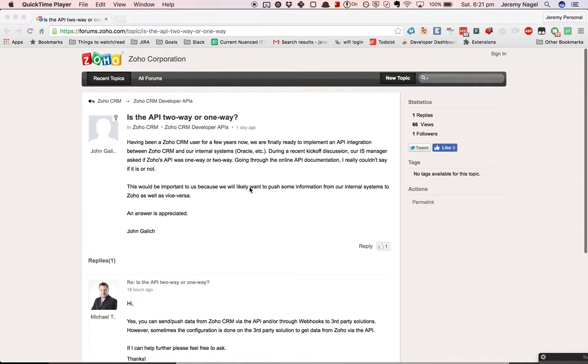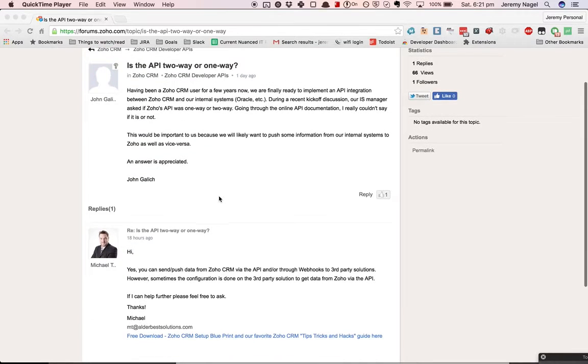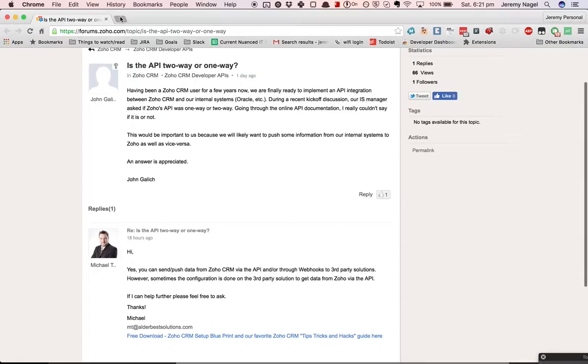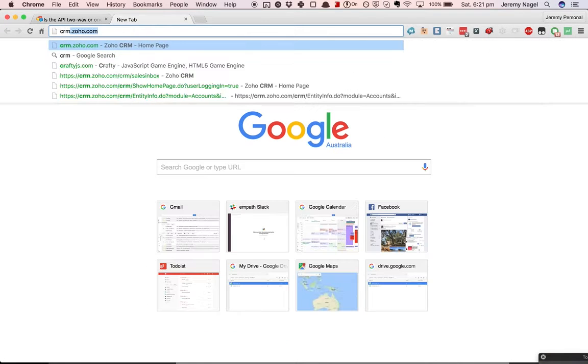I'm Ian Agle from Nuanced IT here answering a question from John on the Zoho Forums. He wants to know whether the Zoho CRM API is two-way or one-way. As Michael pointed out, there is two-way capabilities.